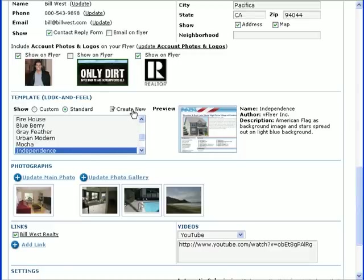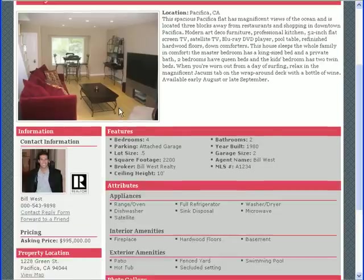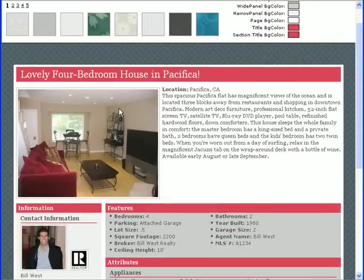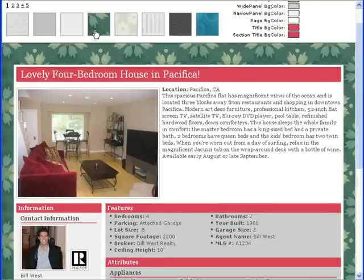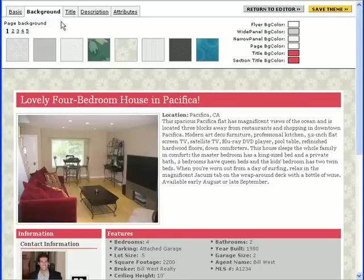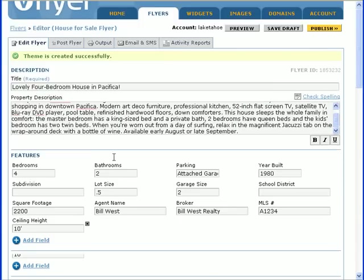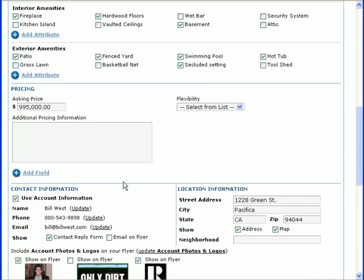That holds true for flyer themes as you can create your own custom theme by clicking the Create New link. There you will find options for changing the colors, patterns, text size, font, and other characteristics of your flyer. Click Save Theme when you're finished. Your custom theme will then be available for any of your flyers by clicking the custom check circle.